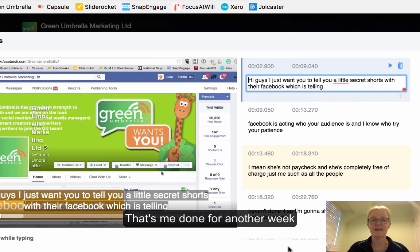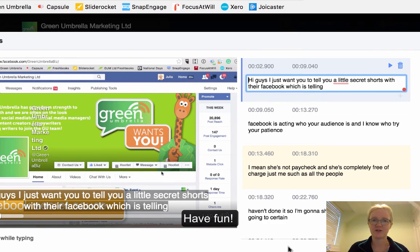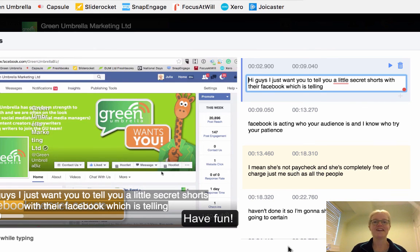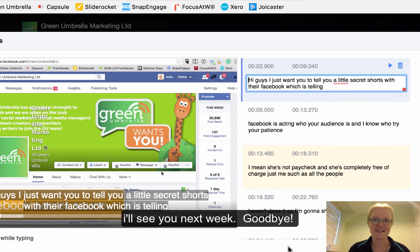Anyway, that's me showing you about video captions and how to auto-generate those video captions. Have fun, and I'll see you next week — take care, bye bye!